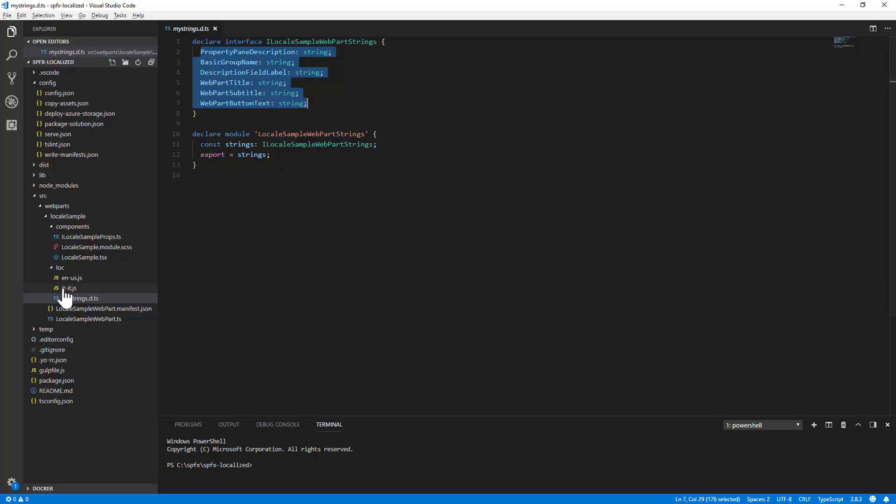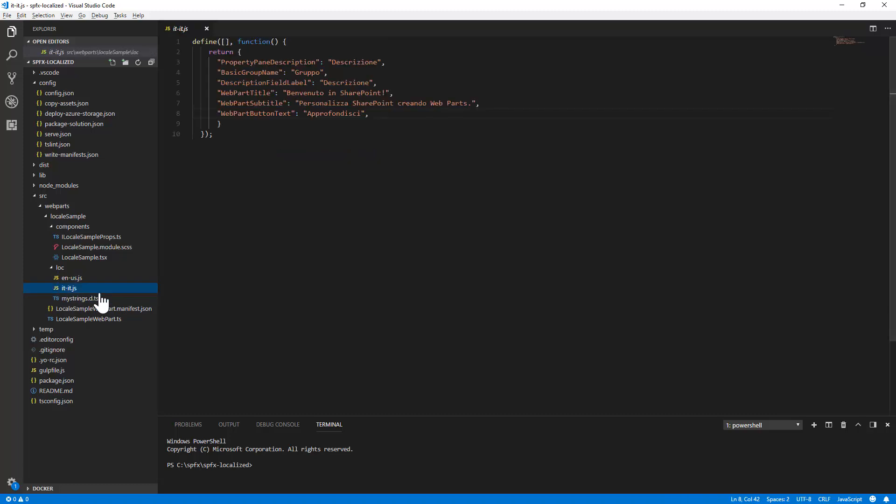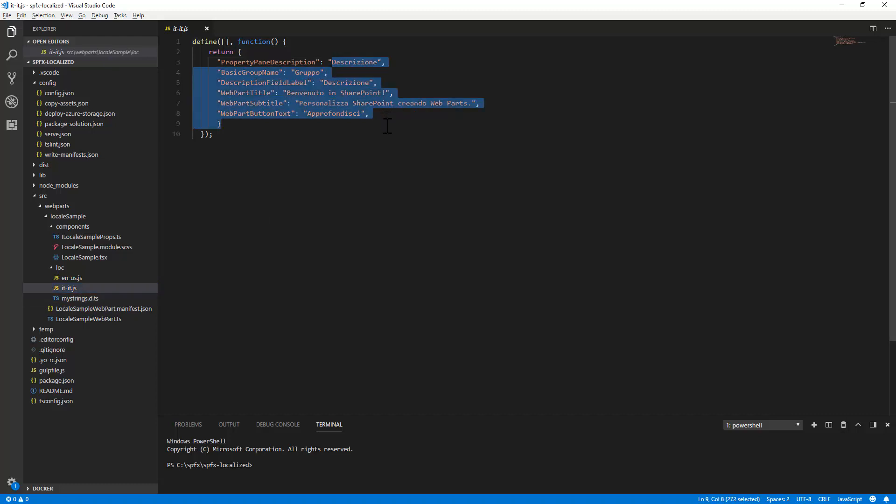Well, if you want to create multiple or to support multiple languages, you simply need to create as many .js files as you need, giving them as a name the locale that you want to target. For example, here the Italian language, it is dash it.js, and you can provide the translation for the target language for all of the messages.